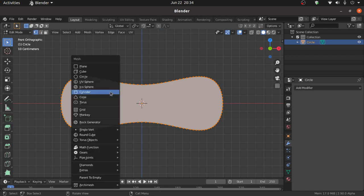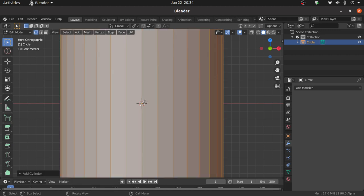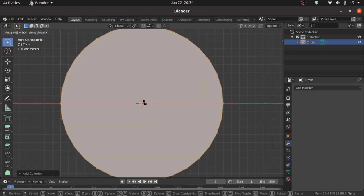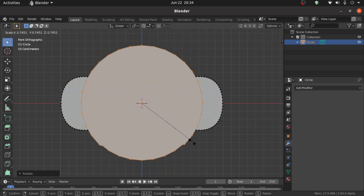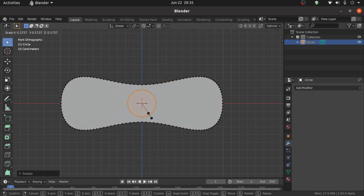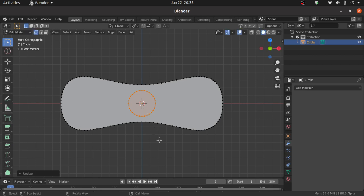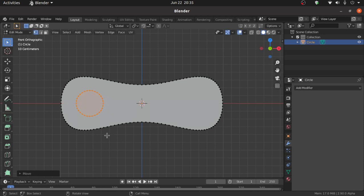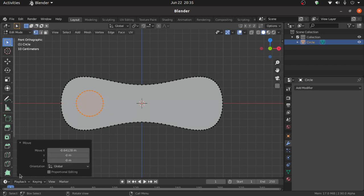Press Shift+A, under Mesh select Cylinder. Press R then X then 90 degrees to rotate on the X axis. Press S to scale, then press G then X to move on the X axis. Expand the Move option and change its move value to minus 0.65.